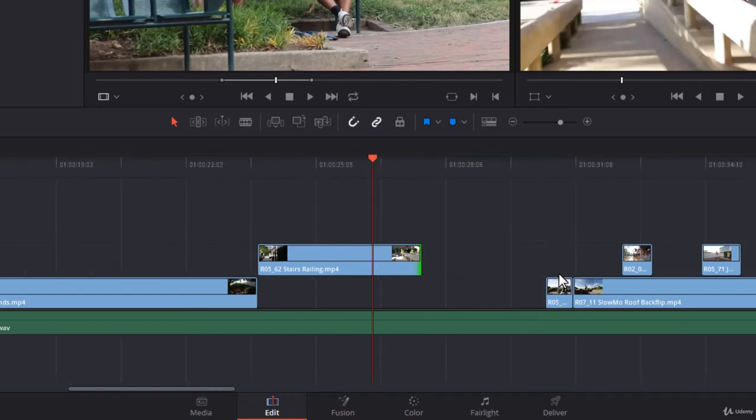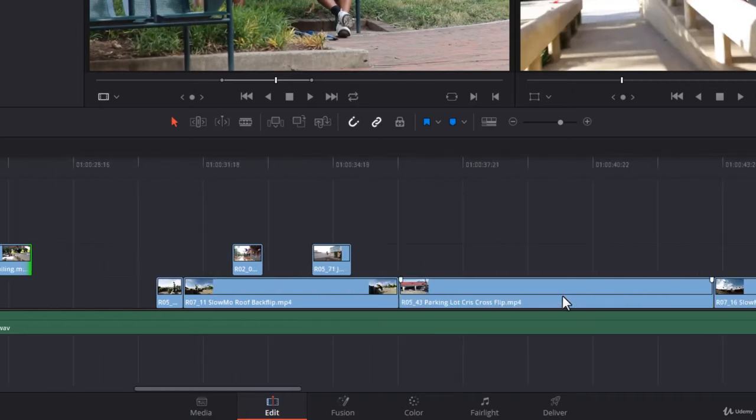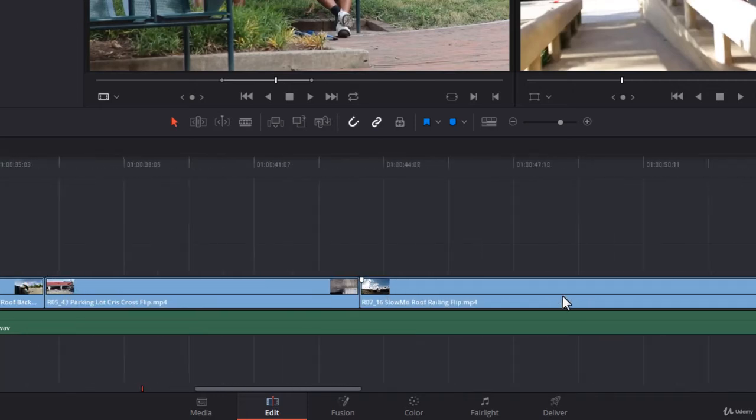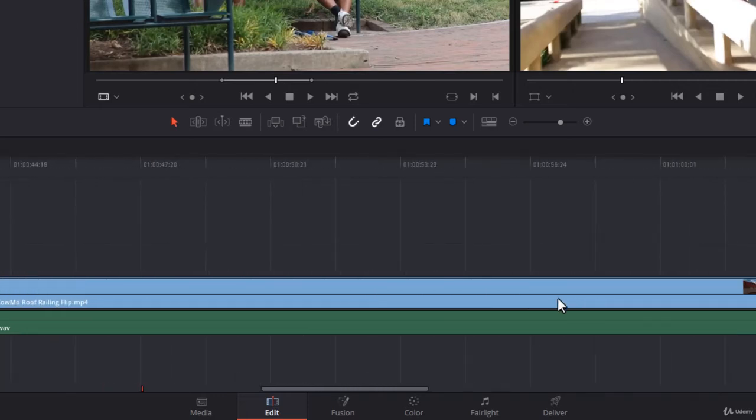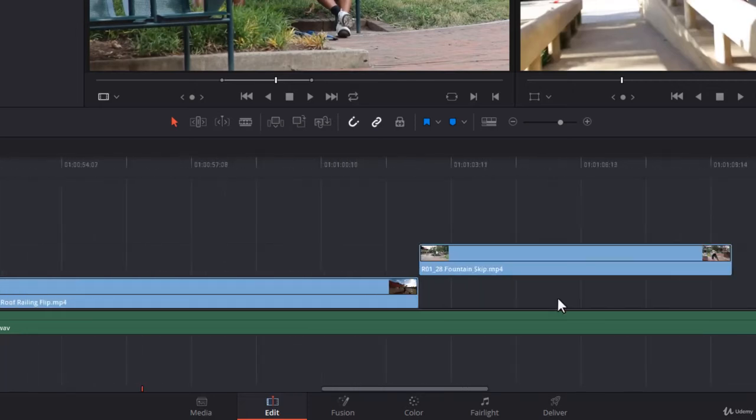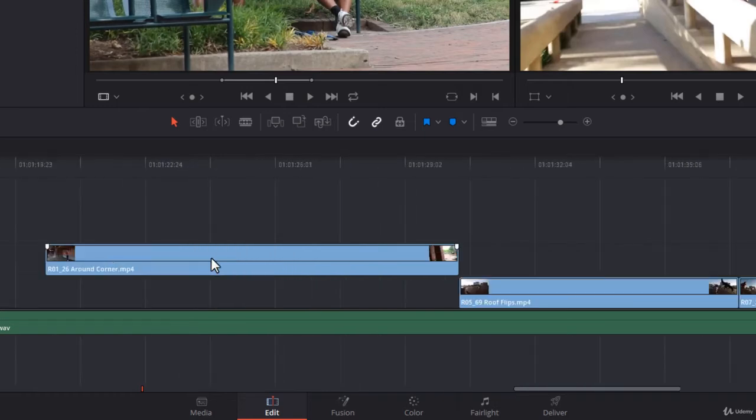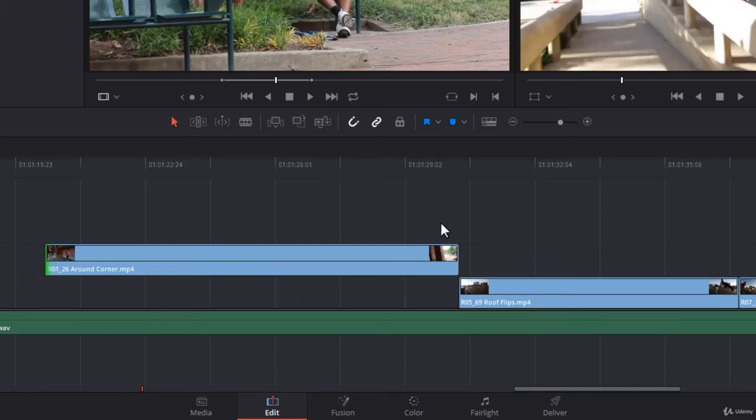Let me give you a counter example here. I fixed the clip so it doesn't have any handles. If you point on the left and click, you will see it's green. It means it has handles on the left. But if you point on the right and click, you notice it's red. It means this clip doesn't have any handles on the right.